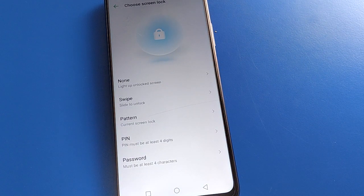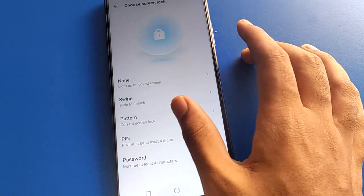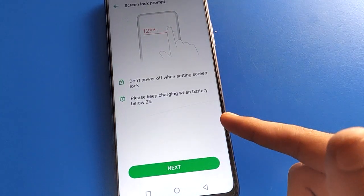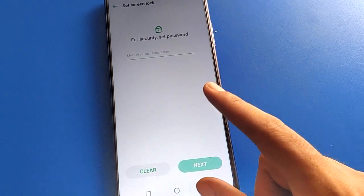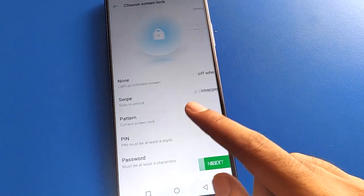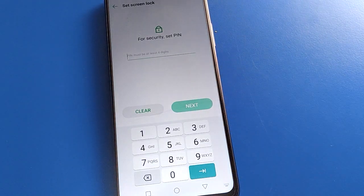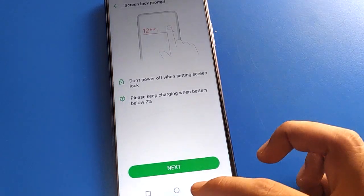Friends, I have a pattern lock so I will draw the pattern. If you have a password, enter your password. After entering the password or pattern, select your new password type. If you don't want to use a pattern, click on the alphanumeric password option. If you want to use a PIN lock, click on PIN lock and enter your PIN password.